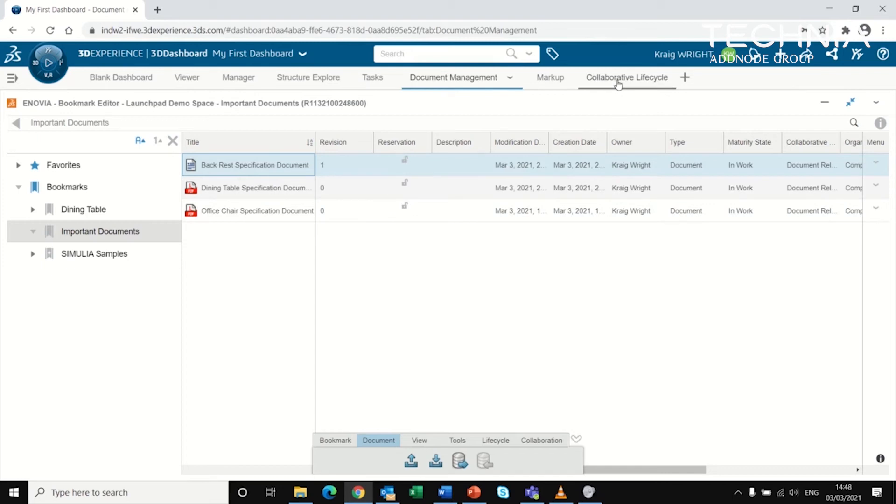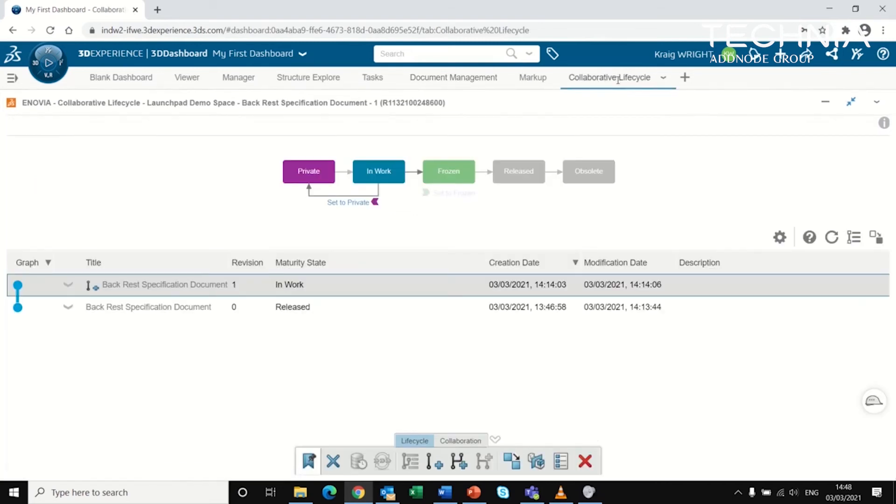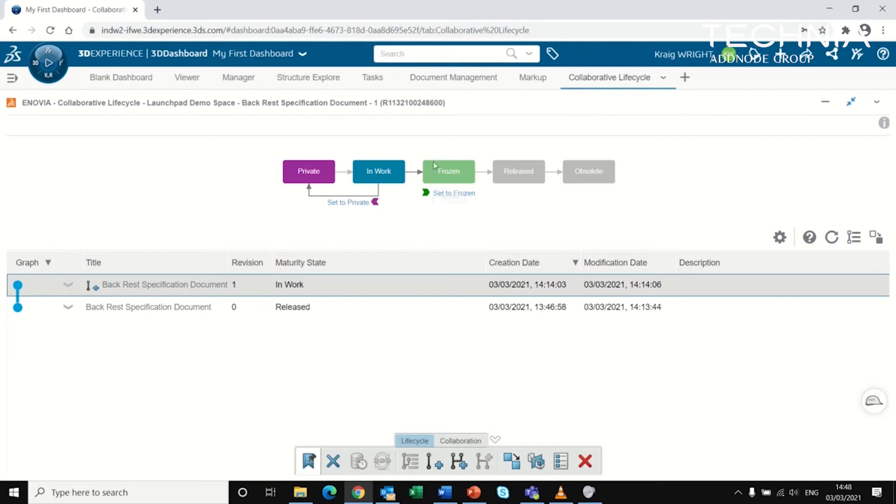We can look at the maturity or lifecycle state of a document in the same way as with CAD. That includes whether it's in work, frozen and about to be released, or released.